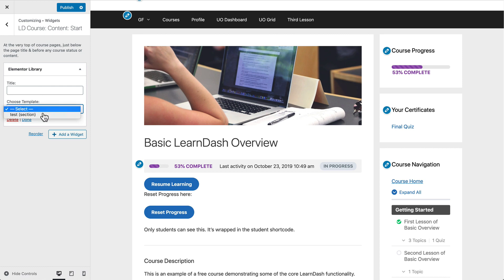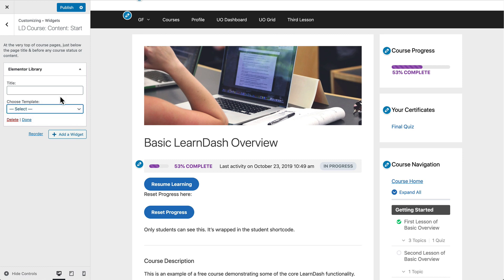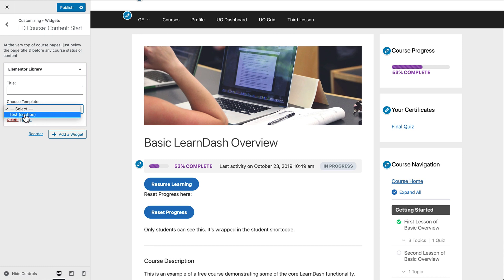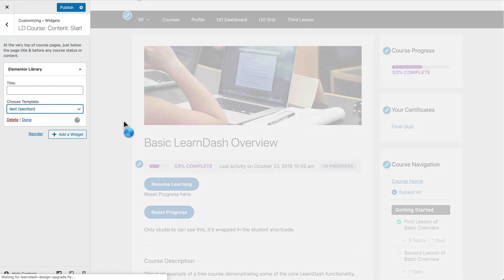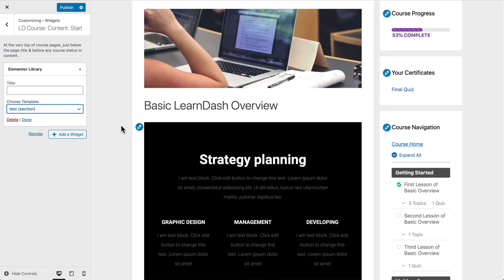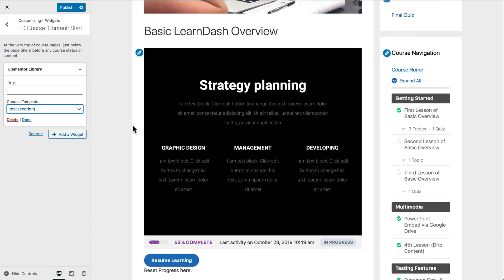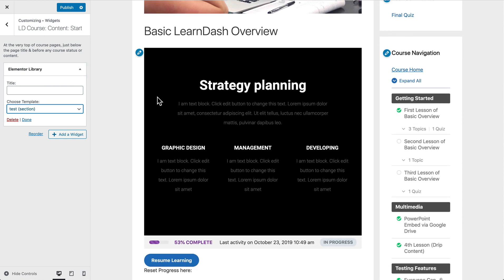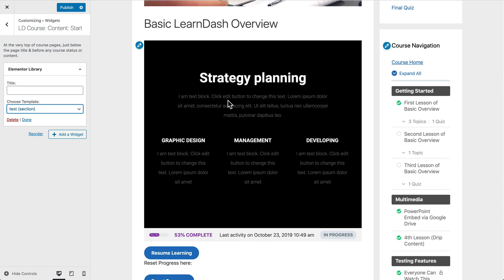And we can click this drop-down and choose whichever one we want to insert into this widget area. We only have the one, and I just named it Test. So when I select that, you'll notice over here on the right-hand side it'll reload my preview. And in this widget area, it is now displaying my Elementor template.